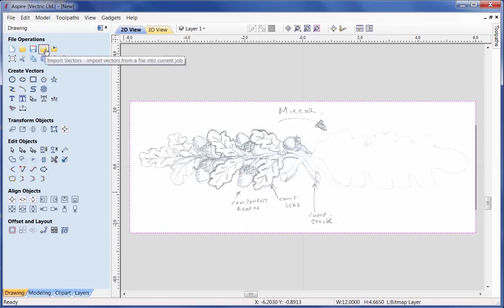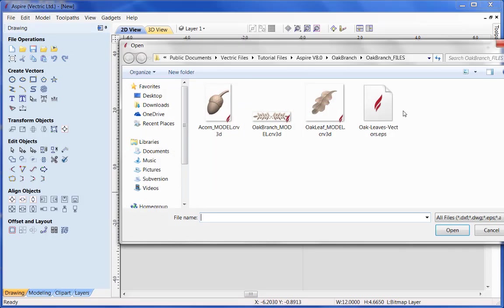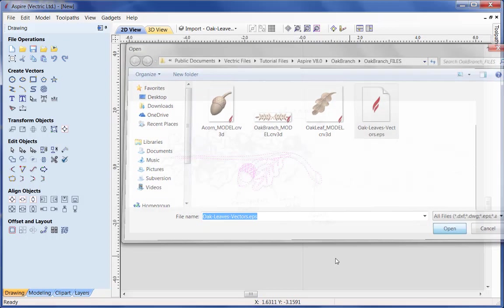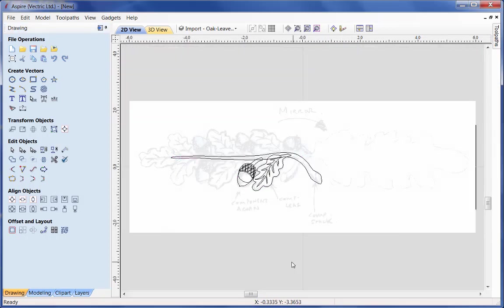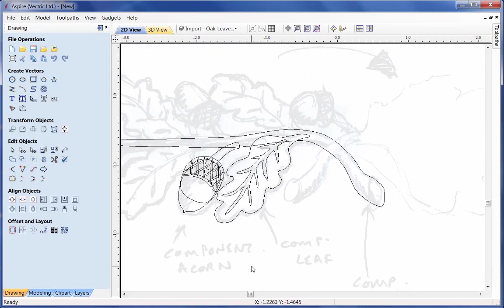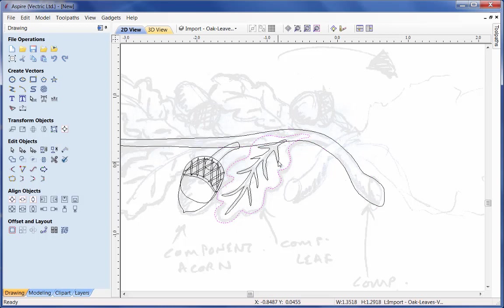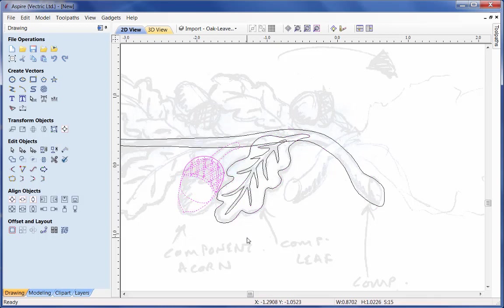I am going to import vectors - I'll select the oakleavesvectors.eps file. When I zoom in I have the vector that forms the stem, the two vectors that form the leaf, and then the group of vectors that forms the acorn.